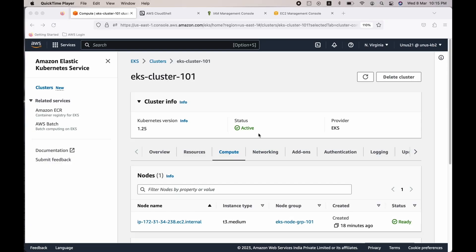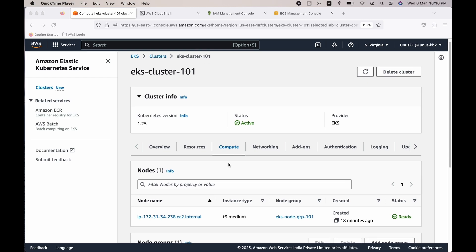So the EKS cluster is active. We have set up the control plane but we need to set up the data plane now. For that you need to go to compute and create a node group and this node group will require a new IAM role. So let us create that IAM role first and then come back and create the node group.